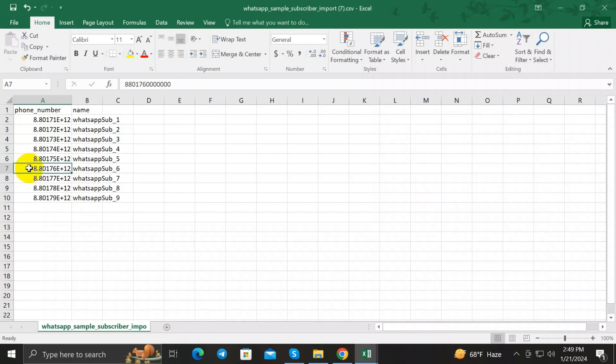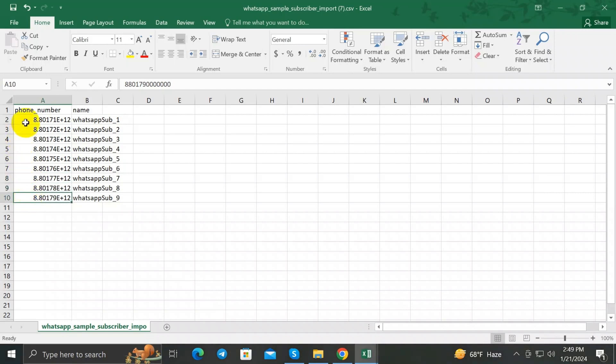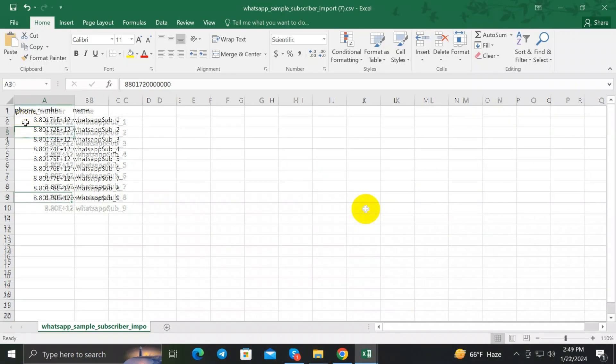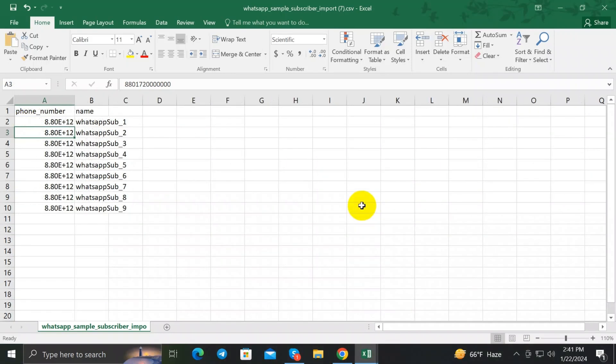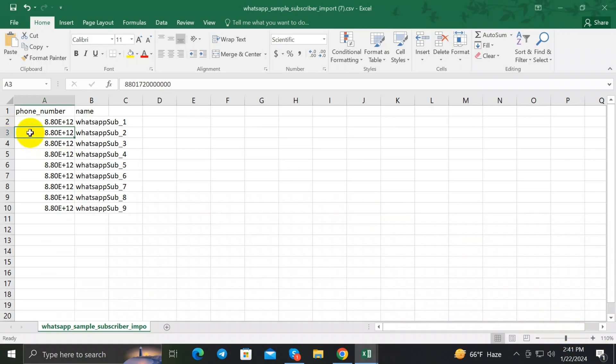So you need to manually change the cell format to regular format. Yeah, I know it's very challenging but let me show you how to do it. It's very simple. First, you have to import all the phone numbers with your country code.